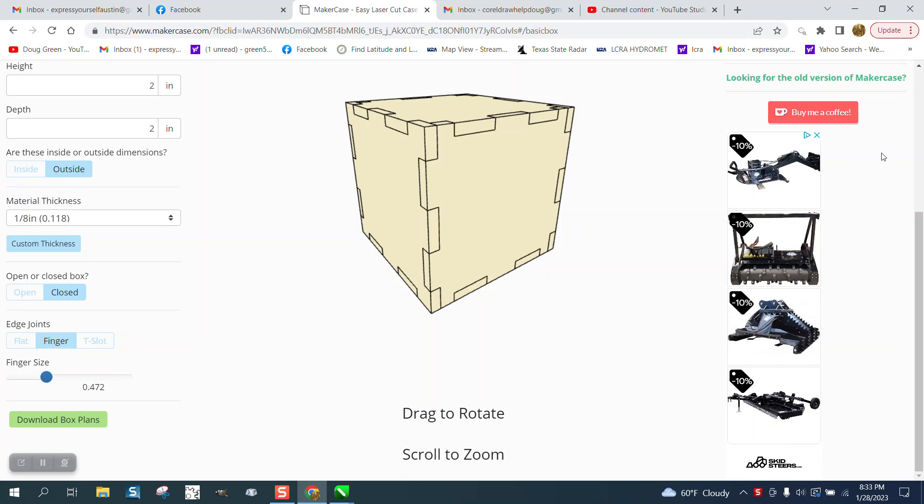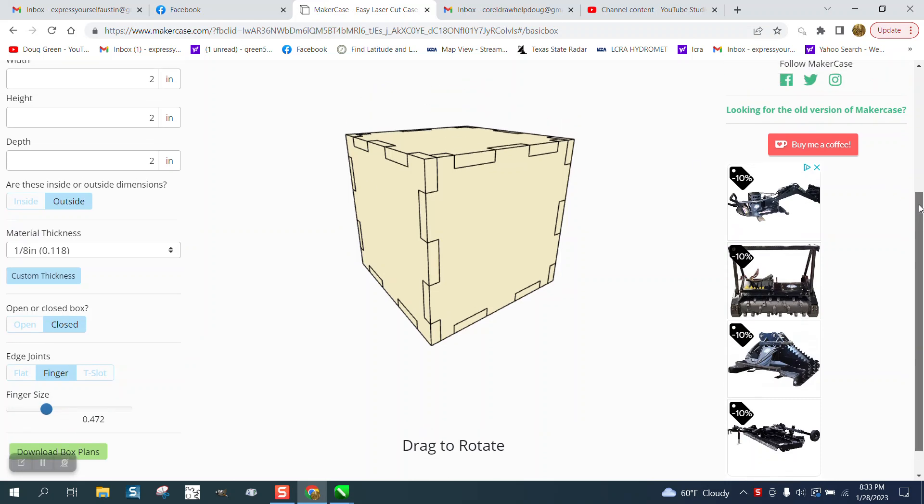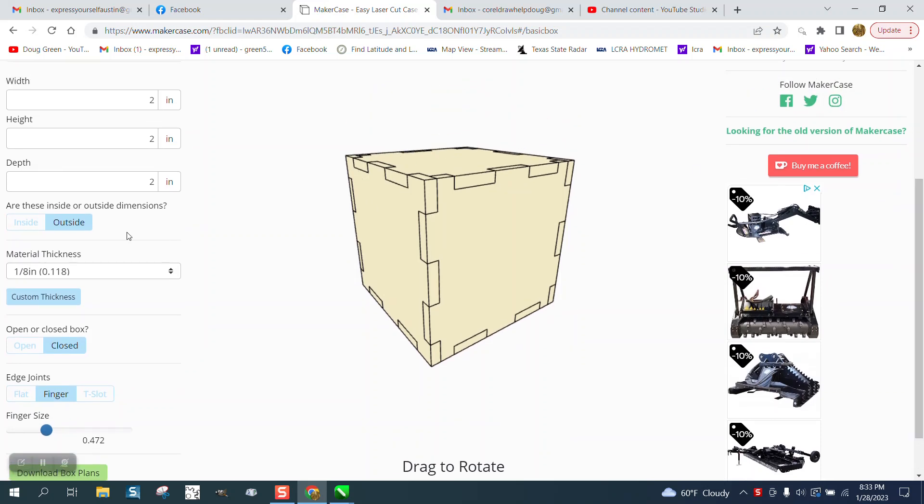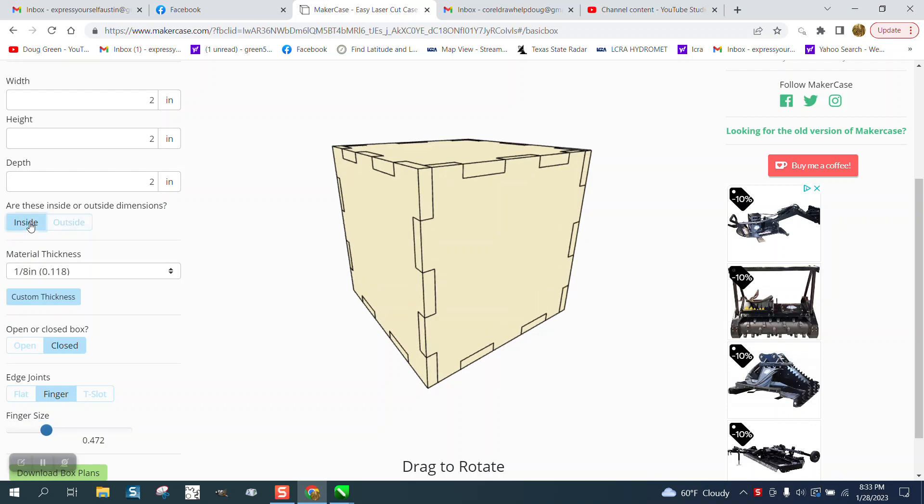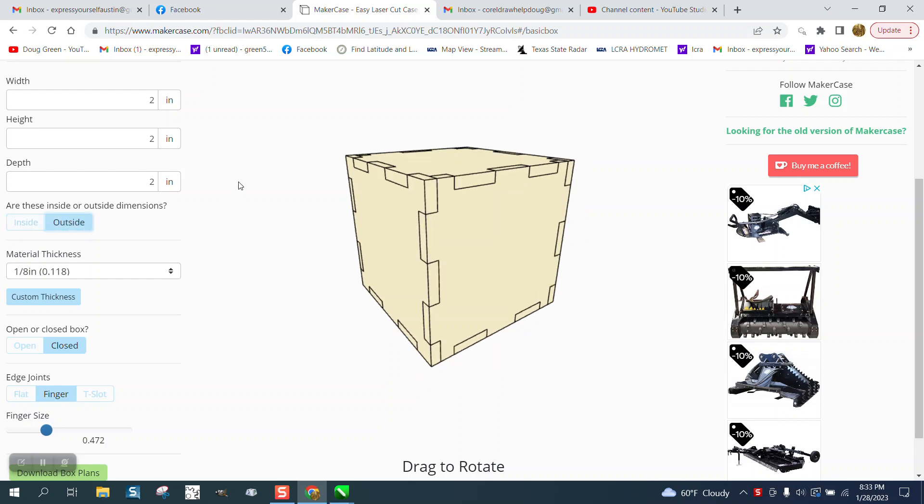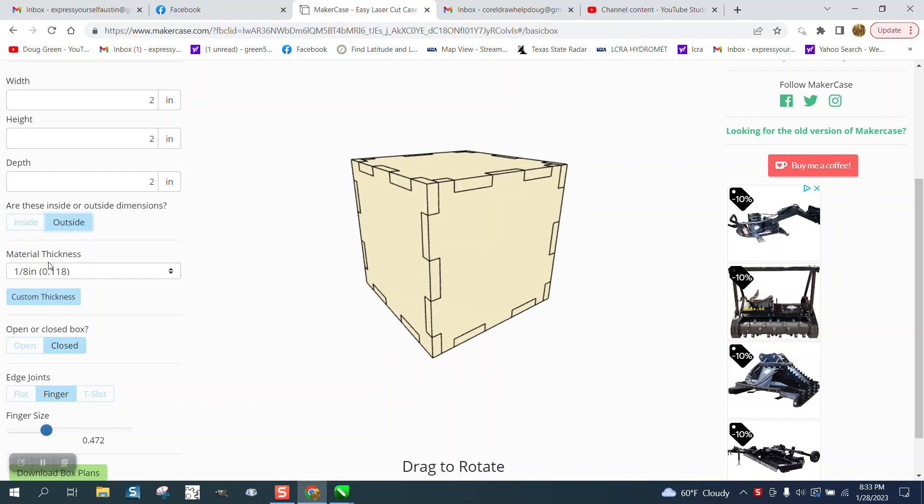You could change it to a 2-inch by 2-inch box, outside dimensions, inside dimensions, and that's going to make it bigger or smaller. That doesn't really matter.